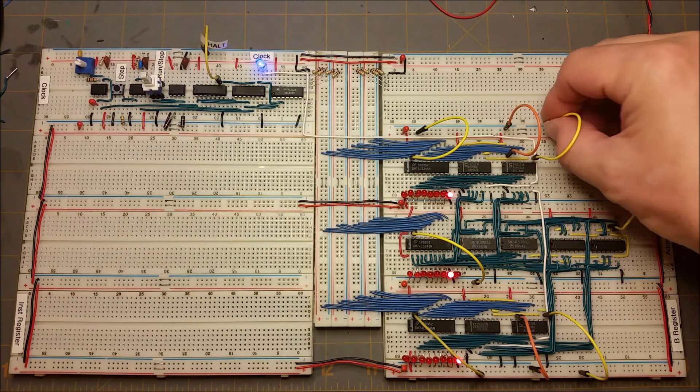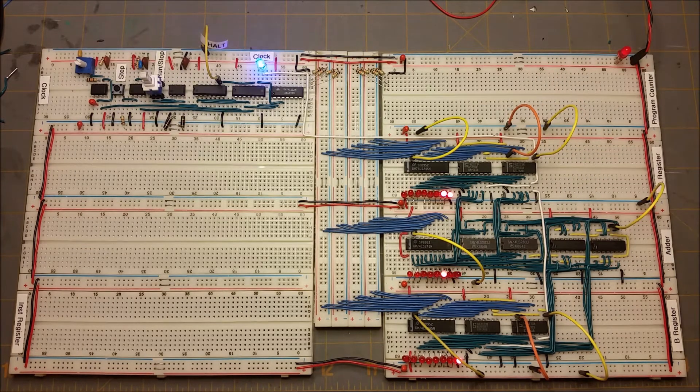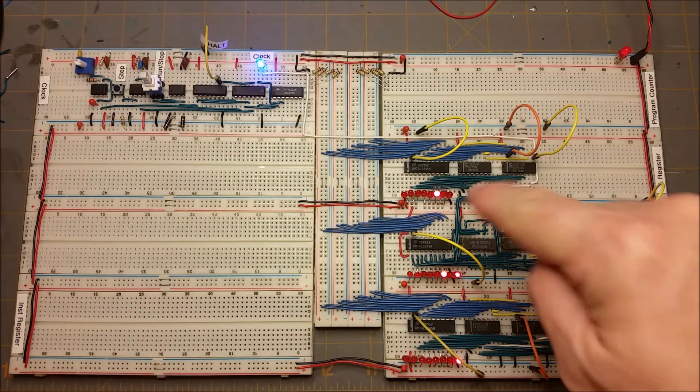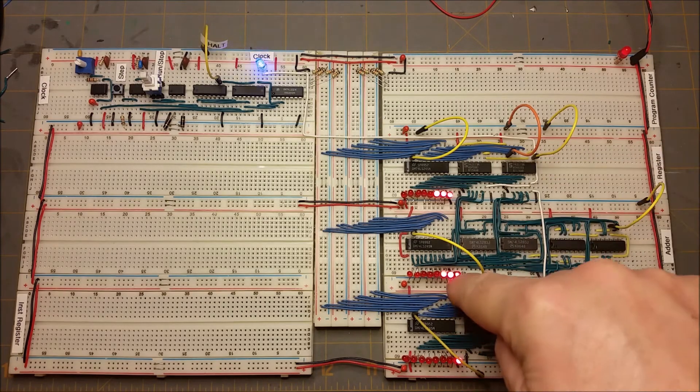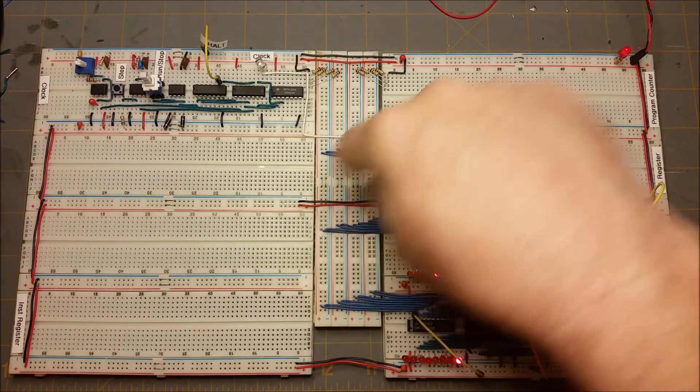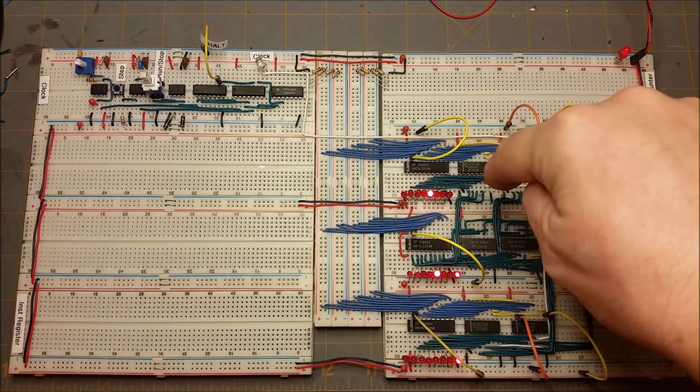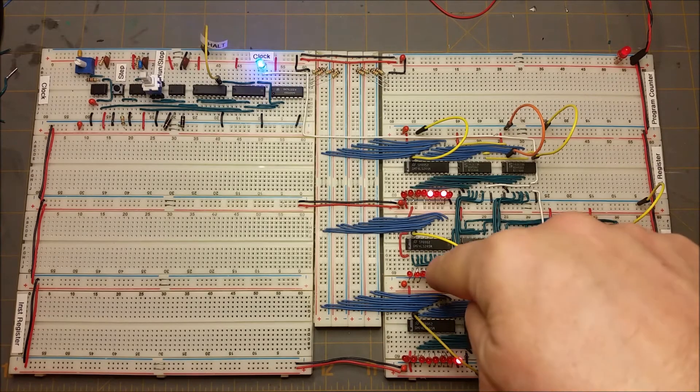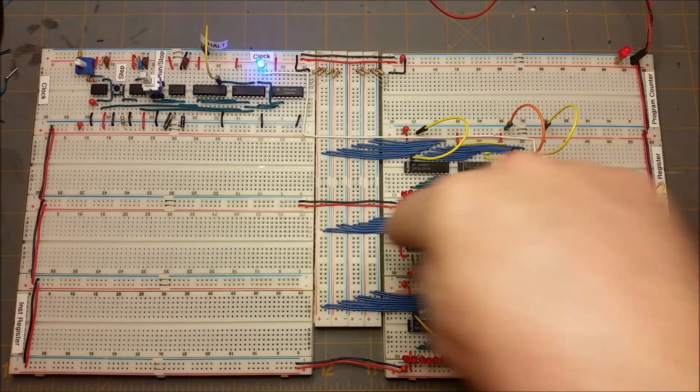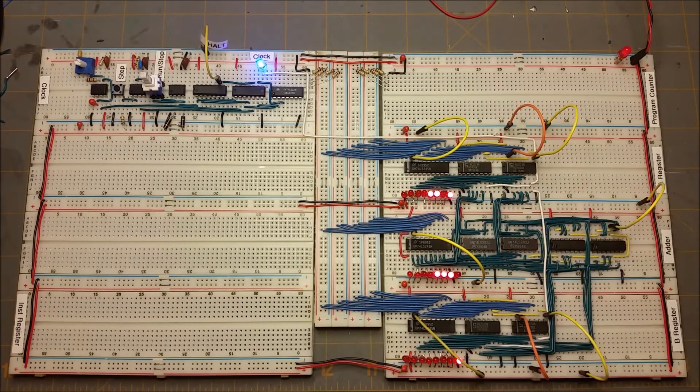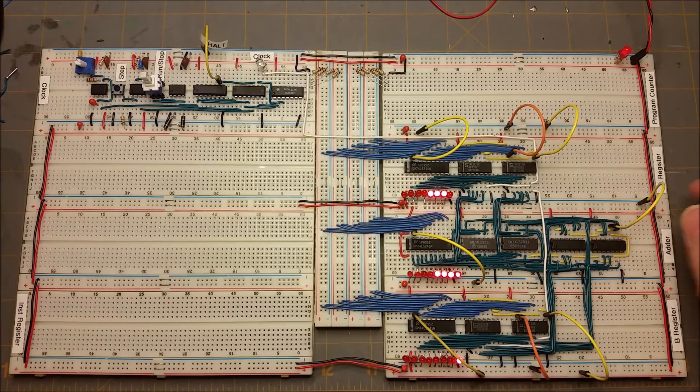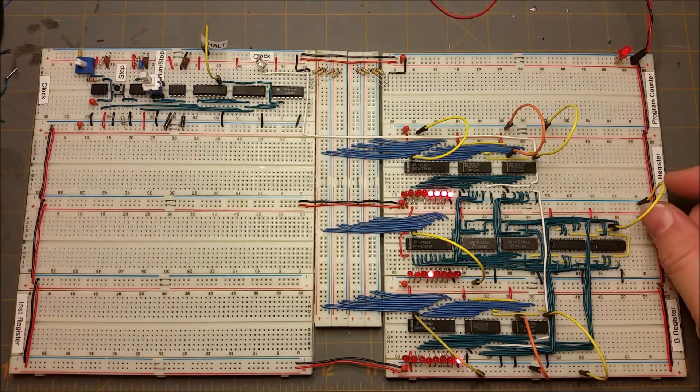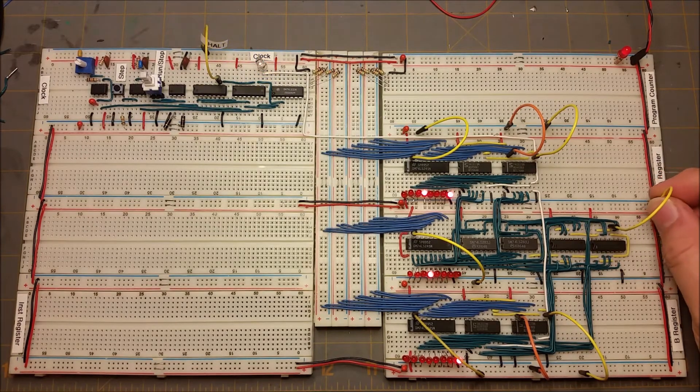And then it adds the 2 and the 1 and we get a 3, and it puts the 3 out and it loads a 3, and 3 plus 1 is 4. So we get a 4, then it puts 4 in, so it just keeps counting there. And you can see it counting up in binary.